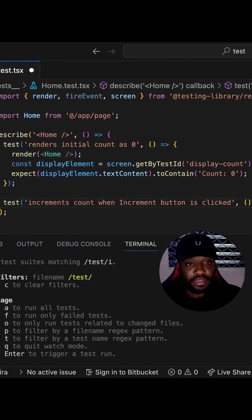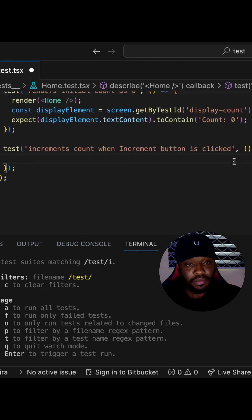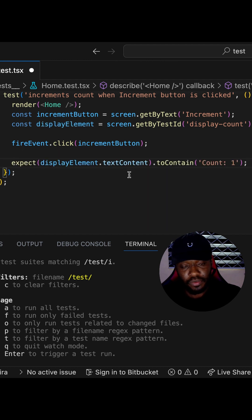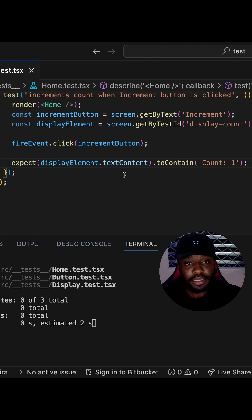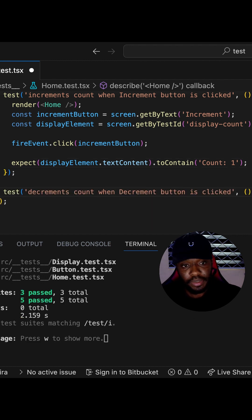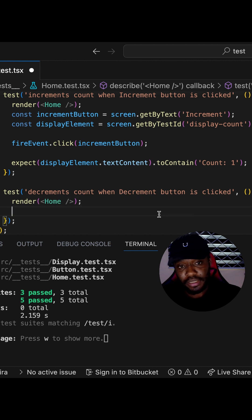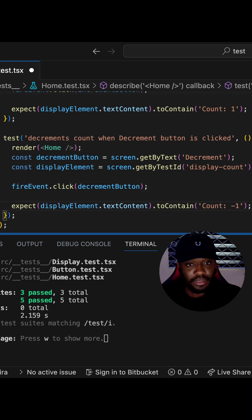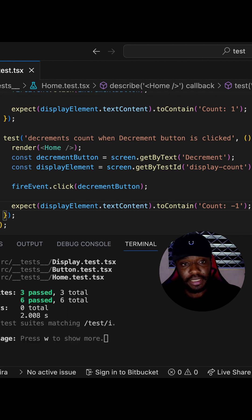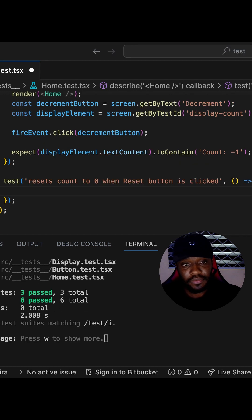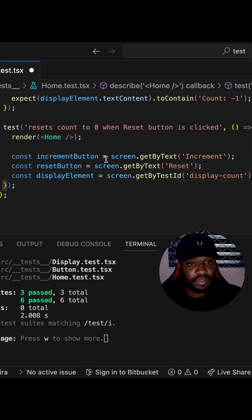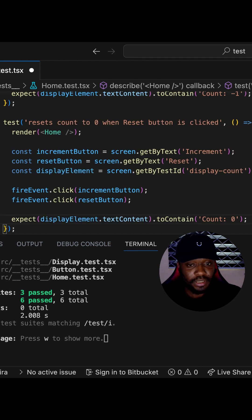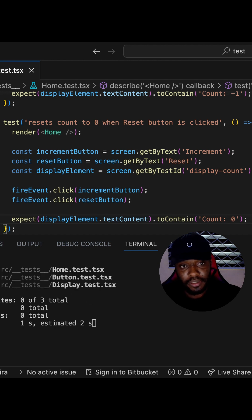Next, let's test that the count increases when the button is clicked. We get access to the increment button and display element, click on the increment button, and expect the count to have a value of 1. Our test passes. We also test the decrement button — render the home page, get access to the decrement button and display element, click the decrement button, and expect the count to be -1 since it starts at zero. That test passes too. Finally, we test the reset functionality — render the home page, get the increment, reset, and display elements, click increment and then reset, and the count should be zero, which it is.